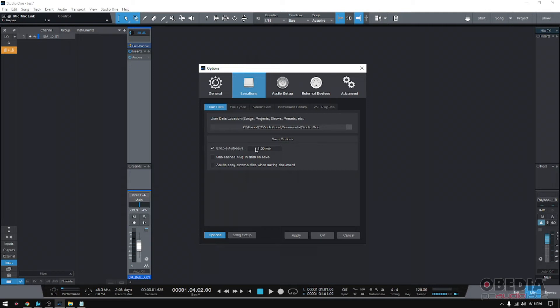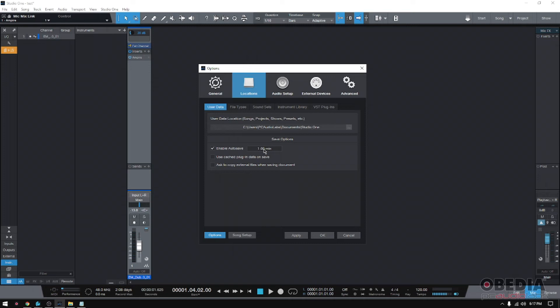My recommendation, if you leave it in one minute, that's plenty, that's enough. In one minute, if you lose a minute worth of work, that's way better than an hour worth of work. So one minute, it's fine.